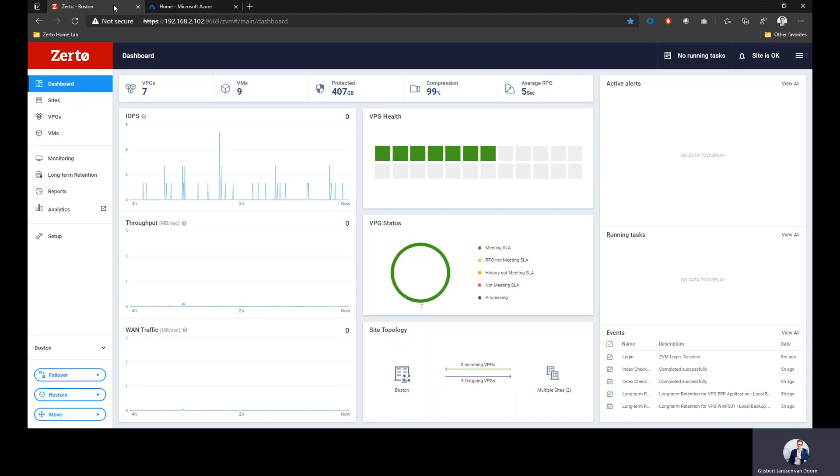Welcome to the live demo section. My name is Gijsbert Janssen van Doorn and I'm going to guide you how Zerto works together with Microsoft Azure.